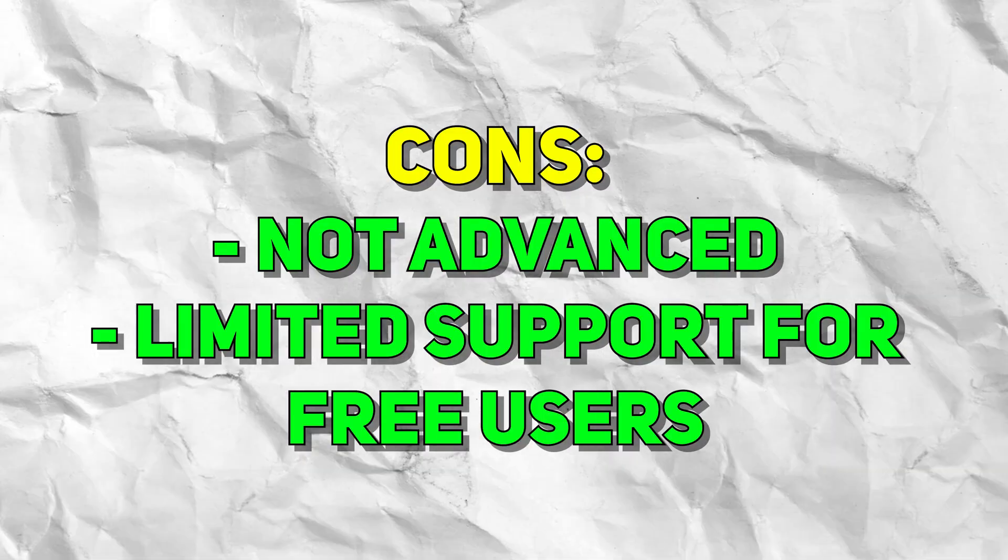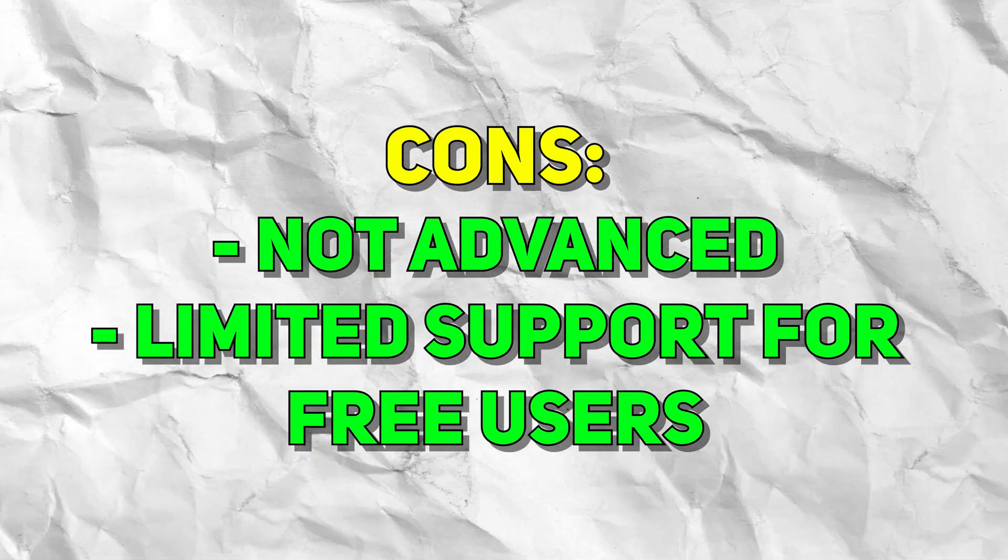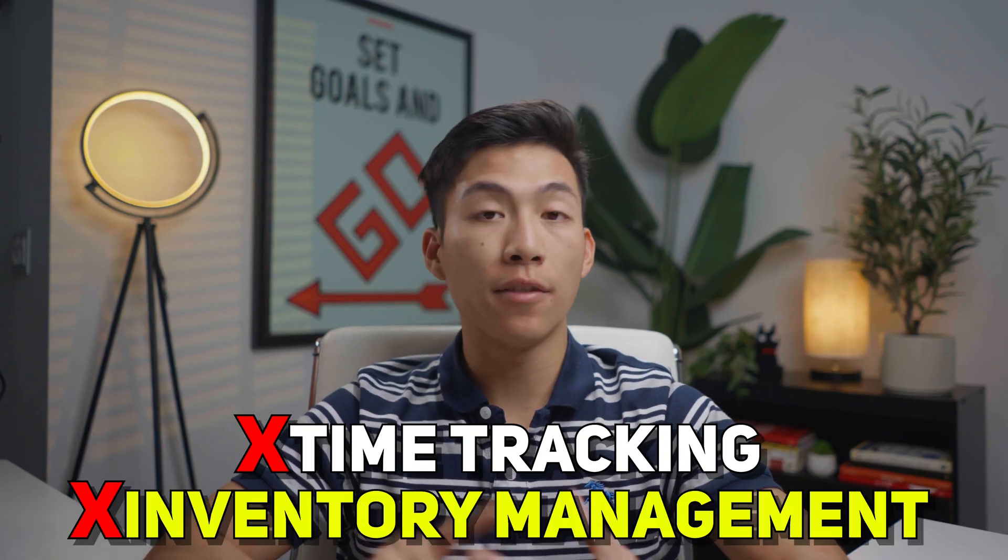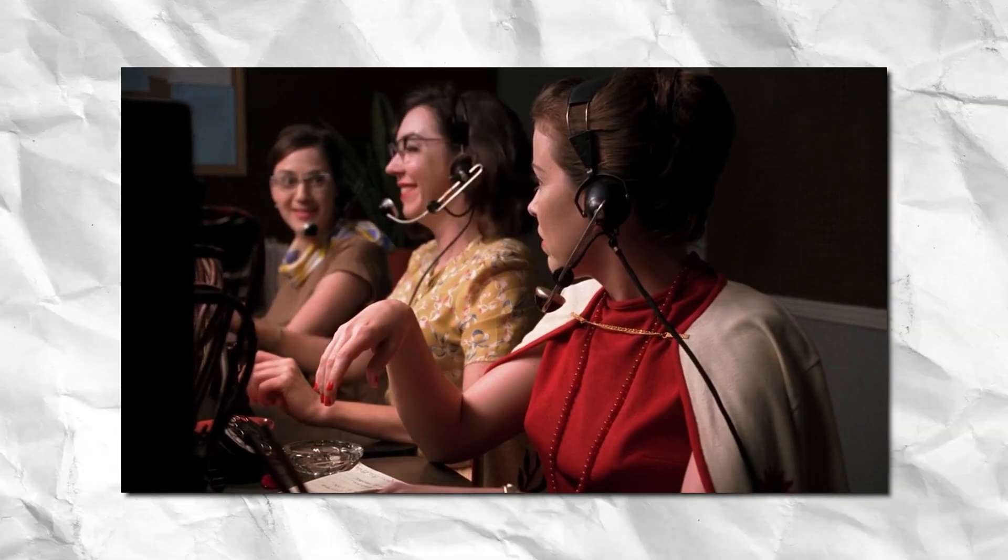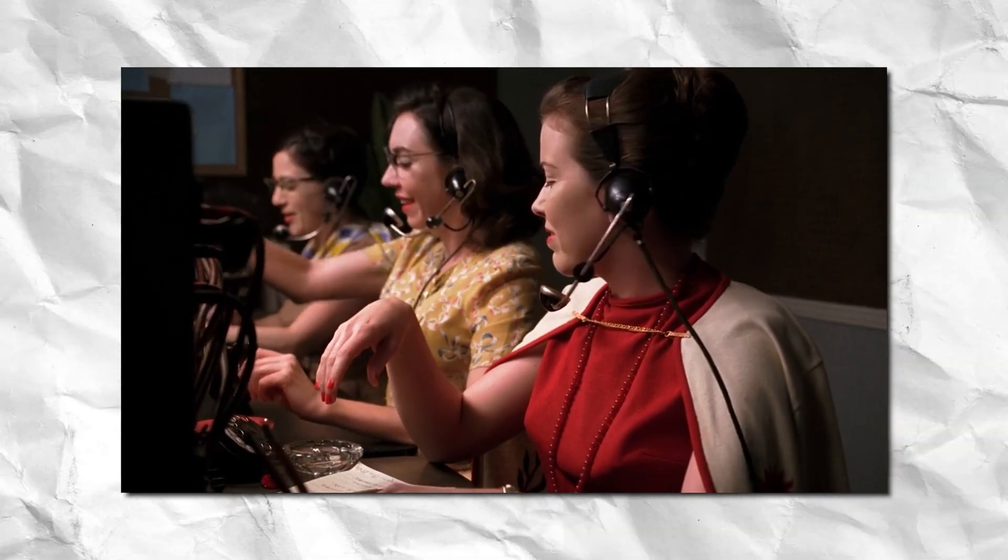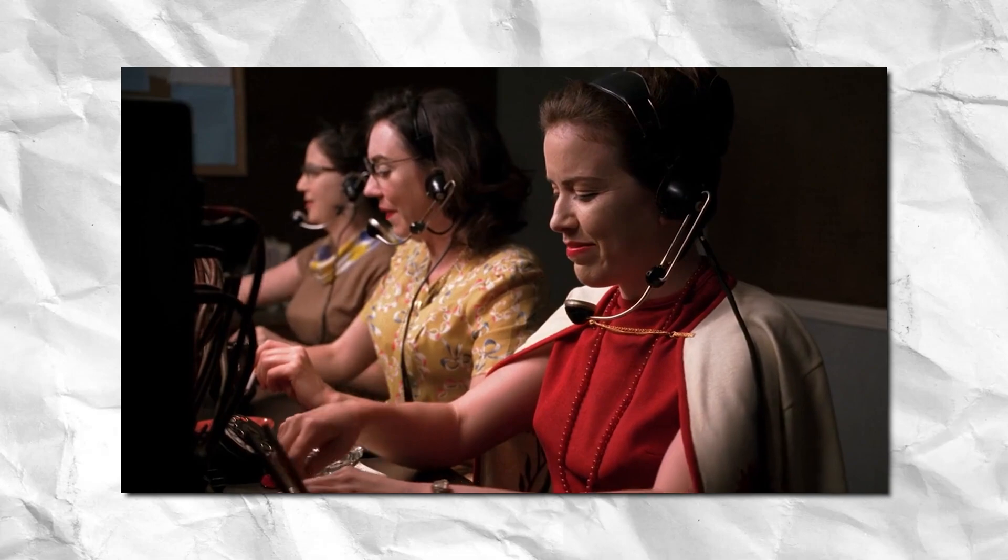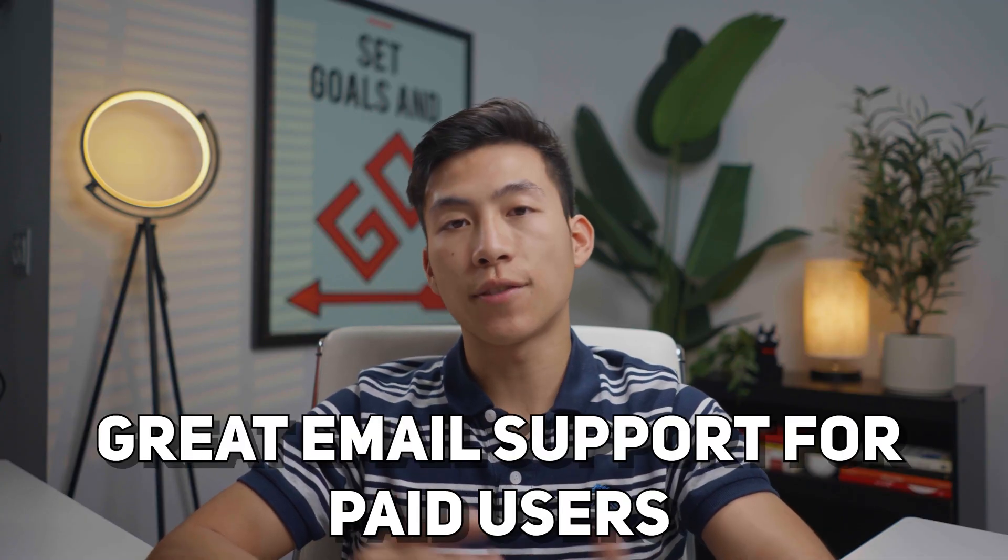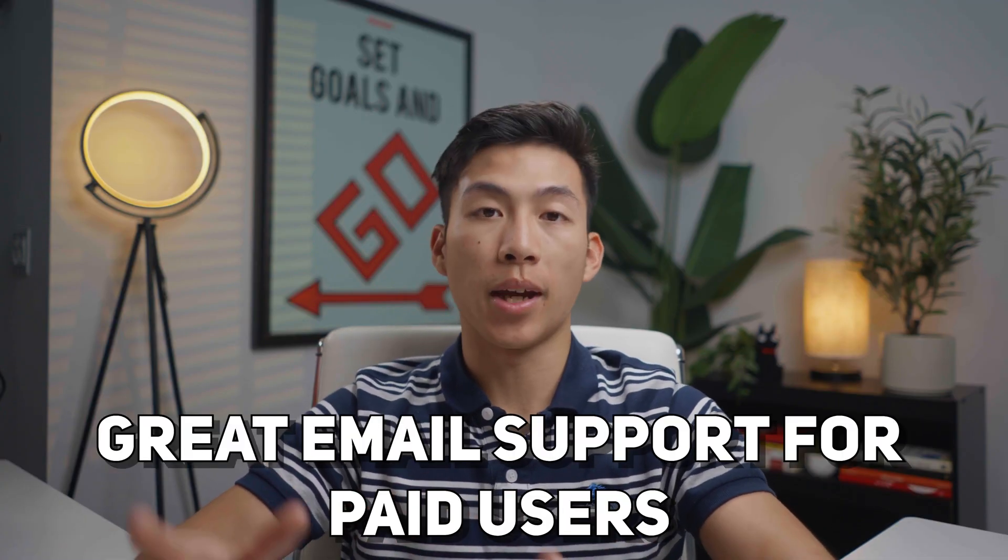Now when it comes to the cons of using Wave, the very first thing that I'll say is that it's not advanced. There aren't any advanced features like time tracking and inventory management. And you also have limited support from their help center if you're on the free plan. But I will say that from my experience of using Wave, their email support was super helpful with getting me set up with my payroll processing. But obviously, that's not for the free plan. That's for the plan with the payroll.